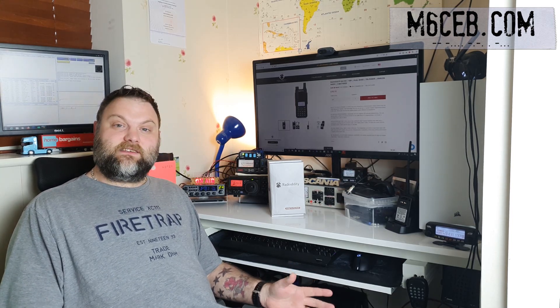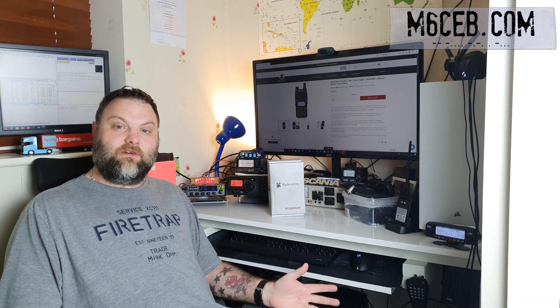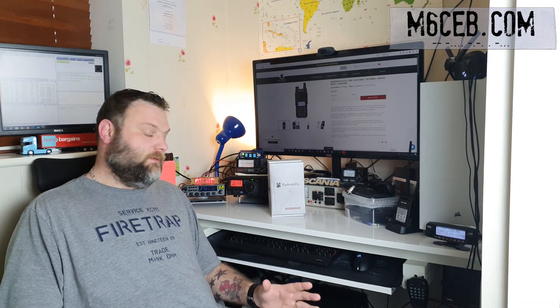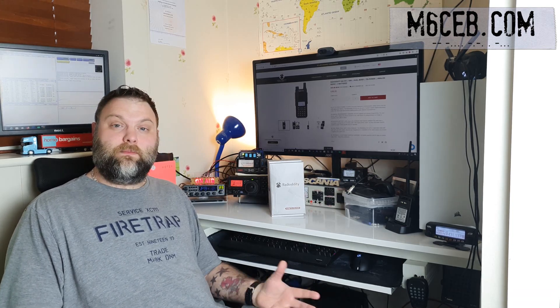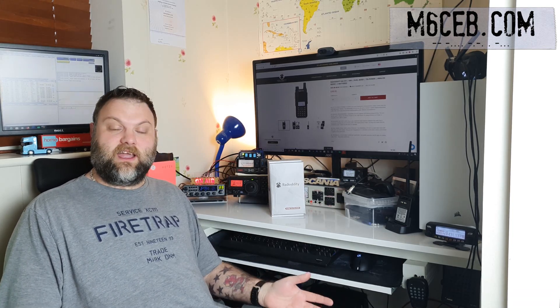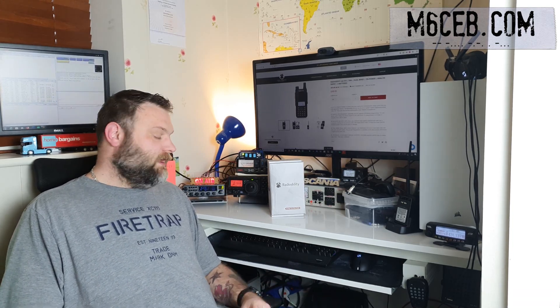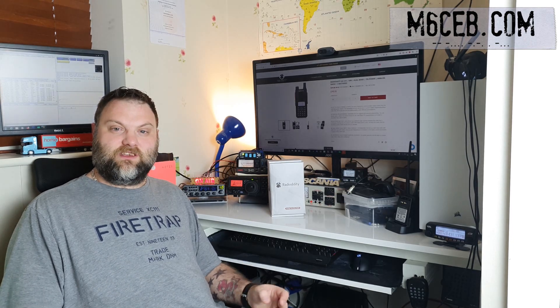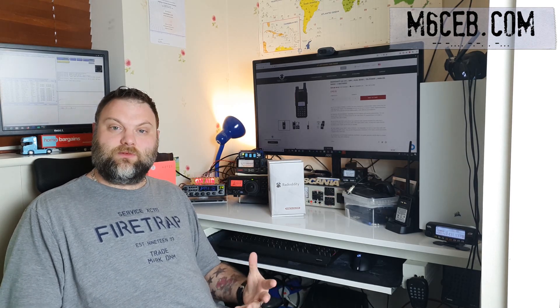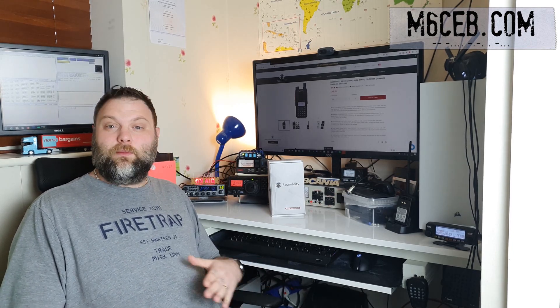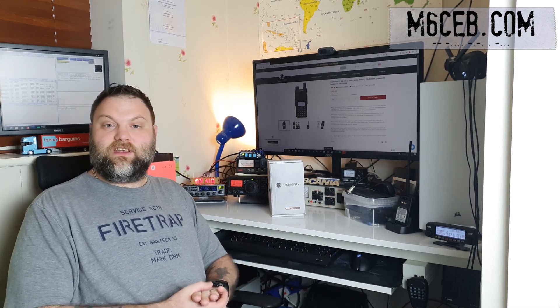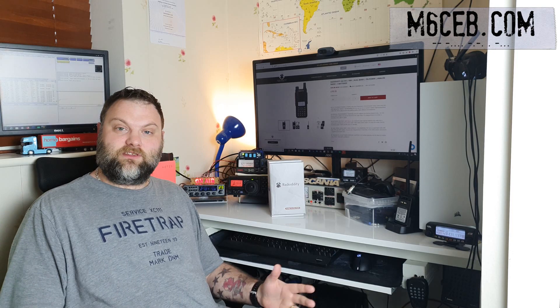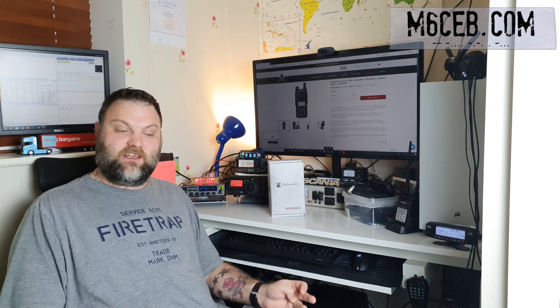Now Radioddity was very kind to send me this radio for review, so we'll have an unboxing of it, see what you get in the box. We'll also show you some of the menus and some close-ups of it. There'll probably be some more videos to come, I'm going to do some more tests with it.